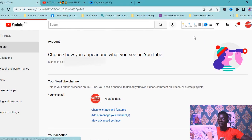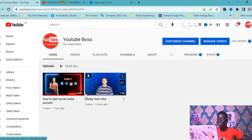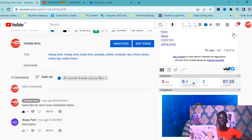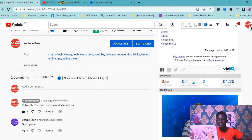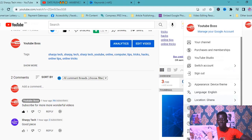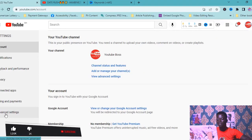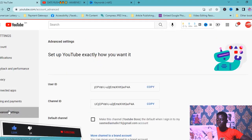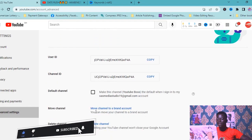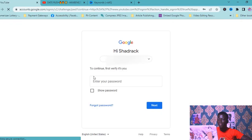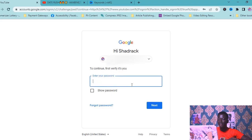Go to your account. I have two videos over there. We are going to move this personal account into a brand account. Click here, click on Settings, then click on Advanced Settings. Now, to move to a brand account, just click on that option.